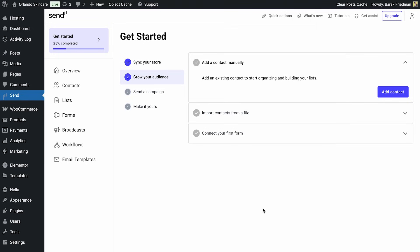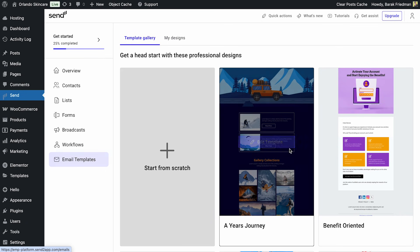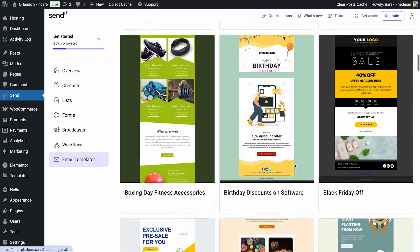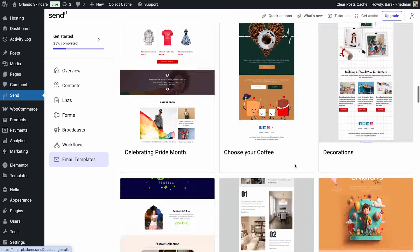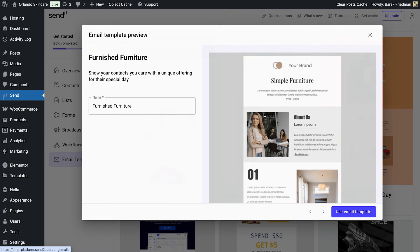In your dashboard, head to Email Templates. Start from scratch or choose a ready-made layout. I'll pick this template and tweak it to fit my needs.